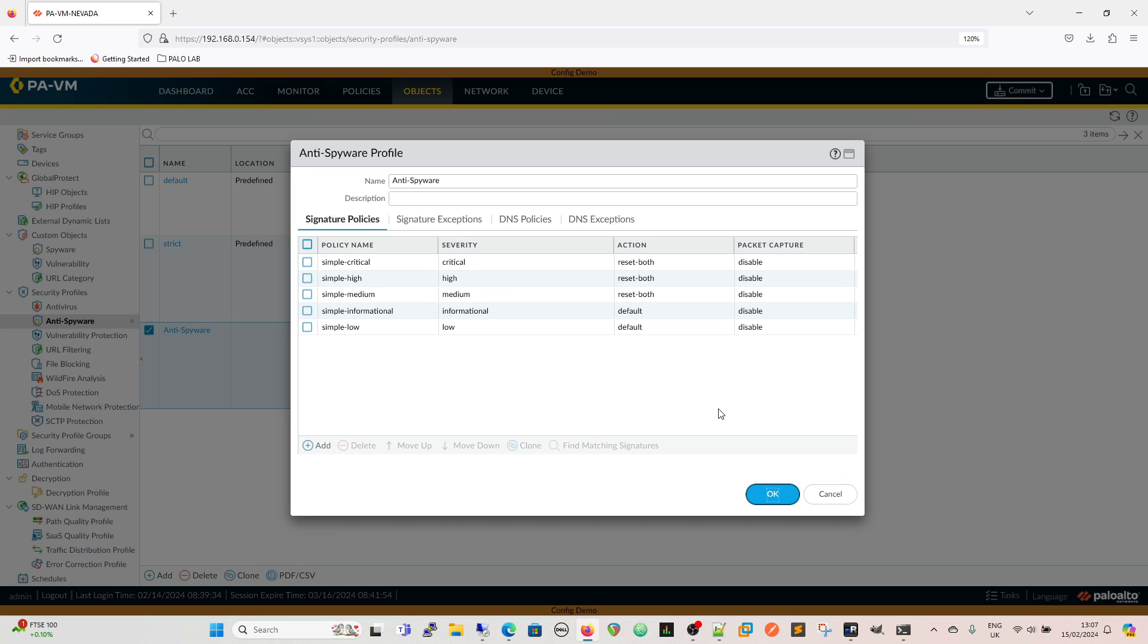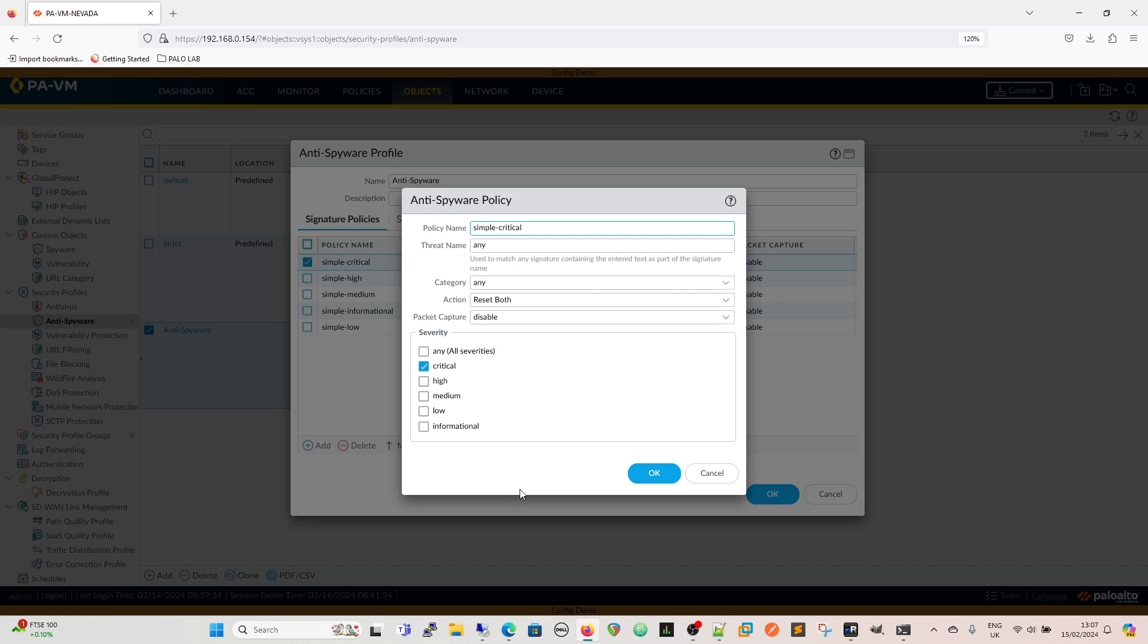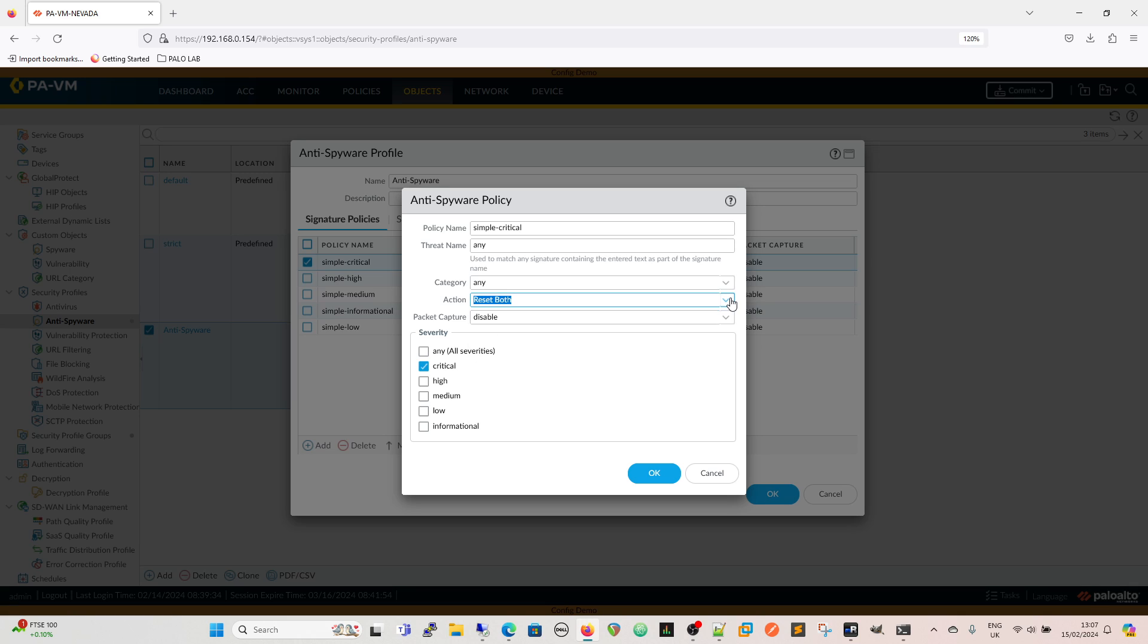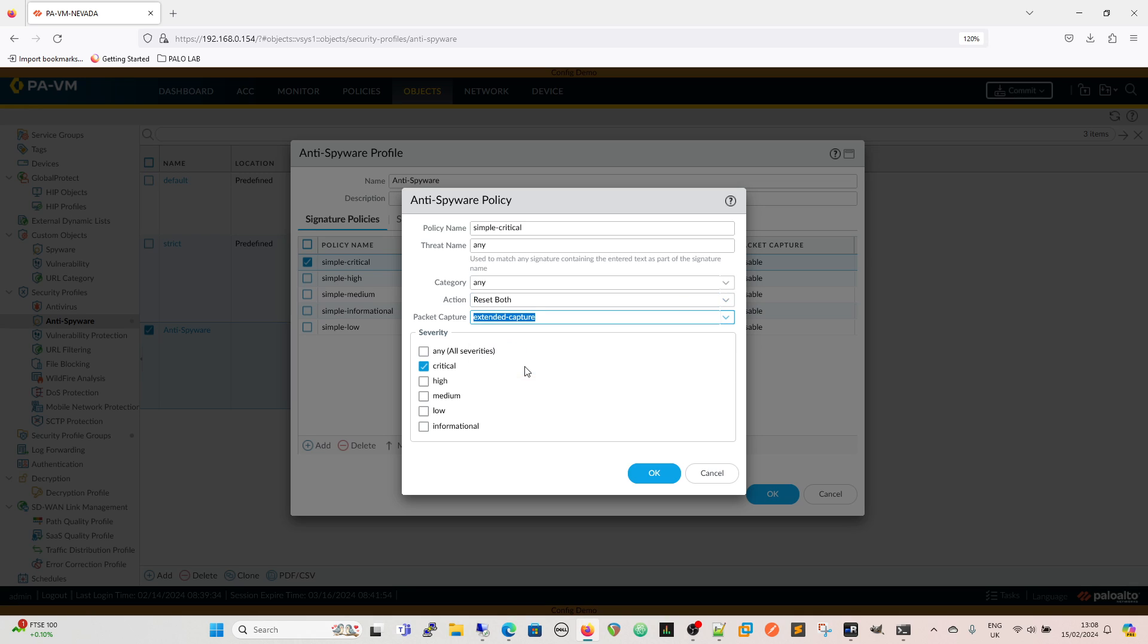The policies themselves can be altered, they can't be altered in the one that's on the box because that's read only, but we can edit the policy here. We can change that for the action that we want, we can have reset both. The only thing I would change here when you initially put in these policies is the packet capture itself. For critical I'd always go for an extended capture which I believe is five packets.